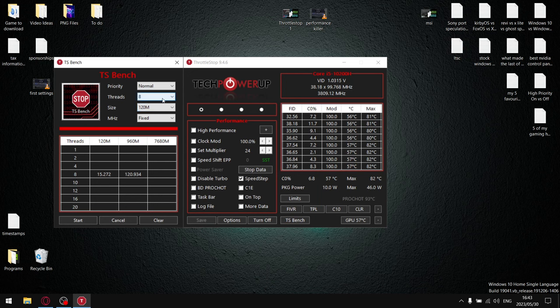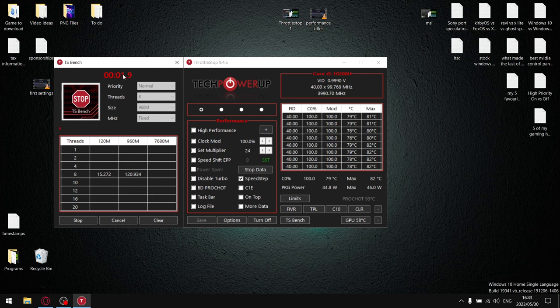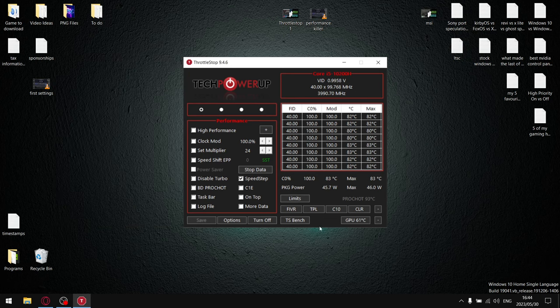So once you've selected minus 70 on your core and minus 70 on your cache, just close off FIVR, go into TS Bench, select 960M—it's a slightly longer benchmark—and hit start. What I want you to do is let it run for at least 60 seconds. If it doesn't show an error message over here, it means your undervolt is stable and you can actually push your undervolt further. So once it's run for 60 seconds, just go ahead and close that off.